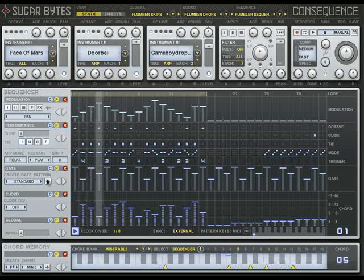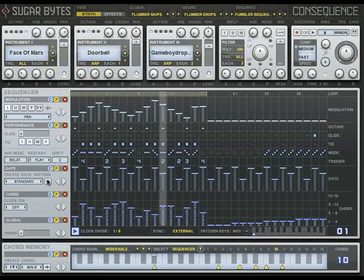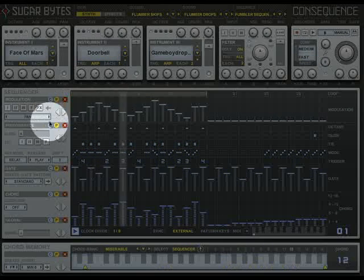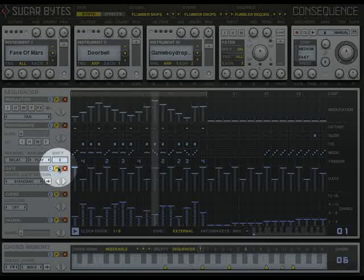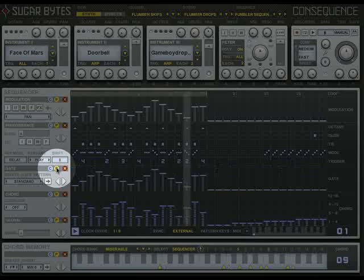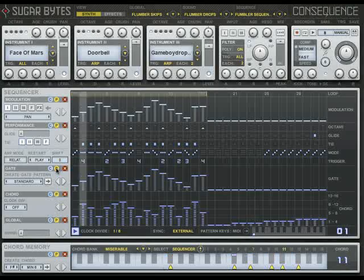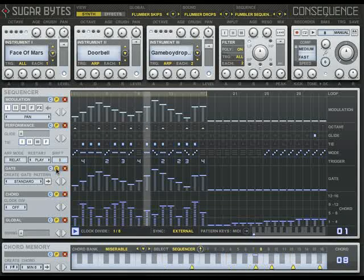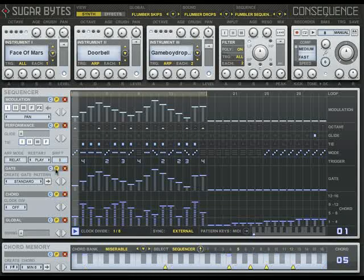Another way to lay down a pattern is to copy and paste from other sequences. This extremely practical feature also works between different Consequence global presets, or even different instances of Consequence.